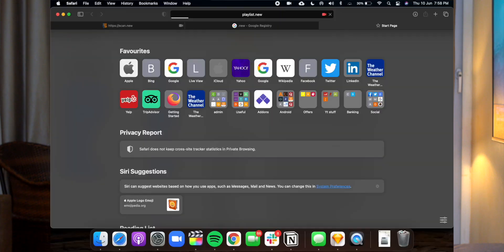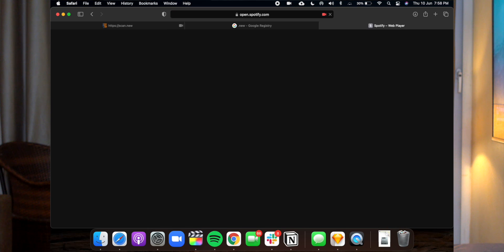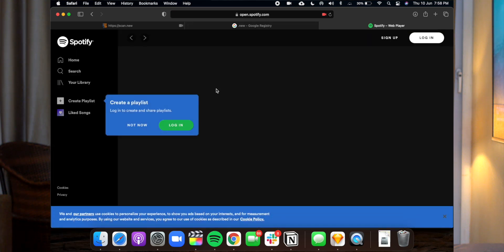How cool is that! If you type playlist.new, you can create a new Spotify playlist on the go. And if you type match.new, you can spontaneously video chat with a stranger.